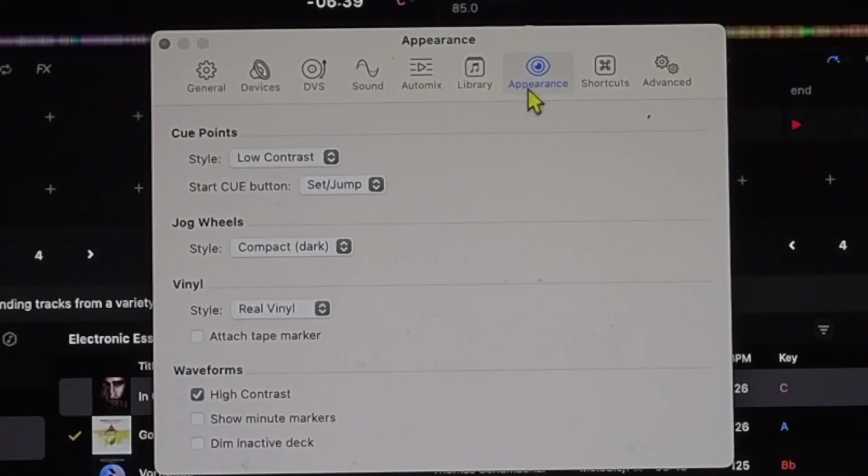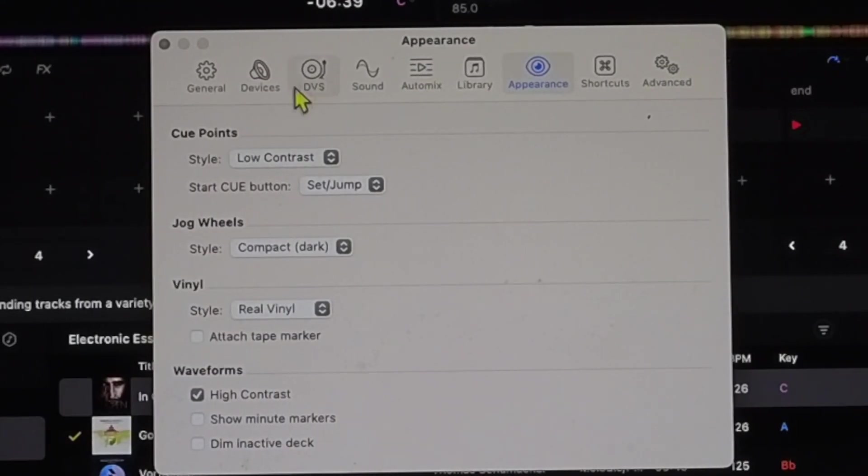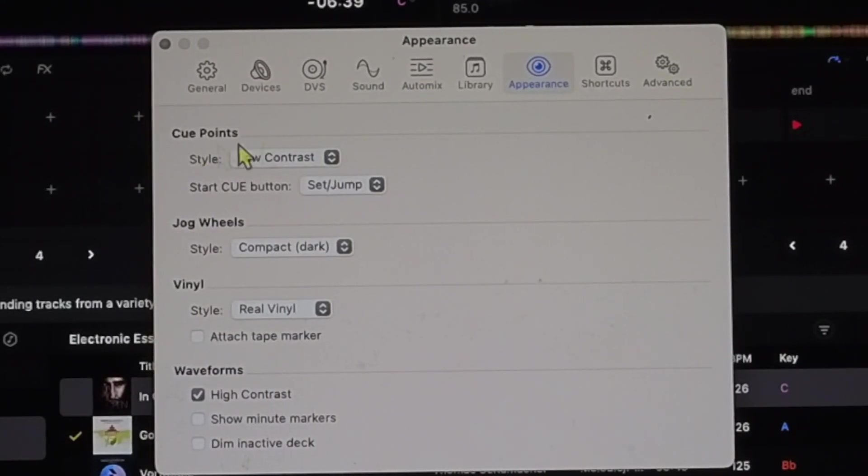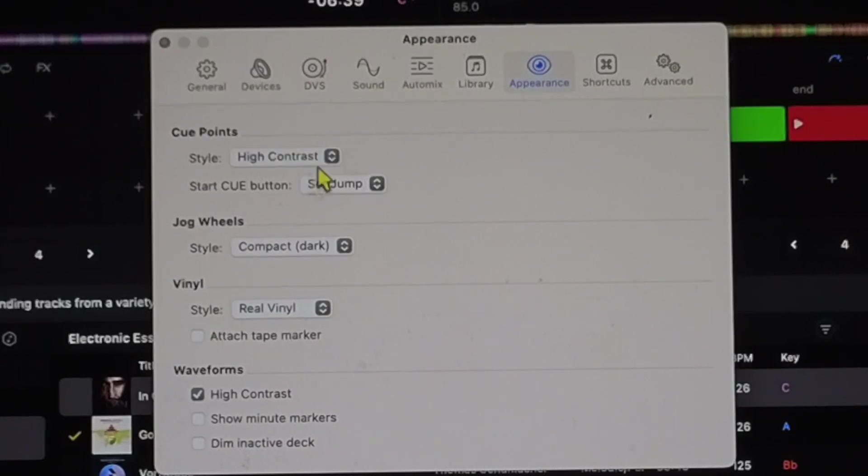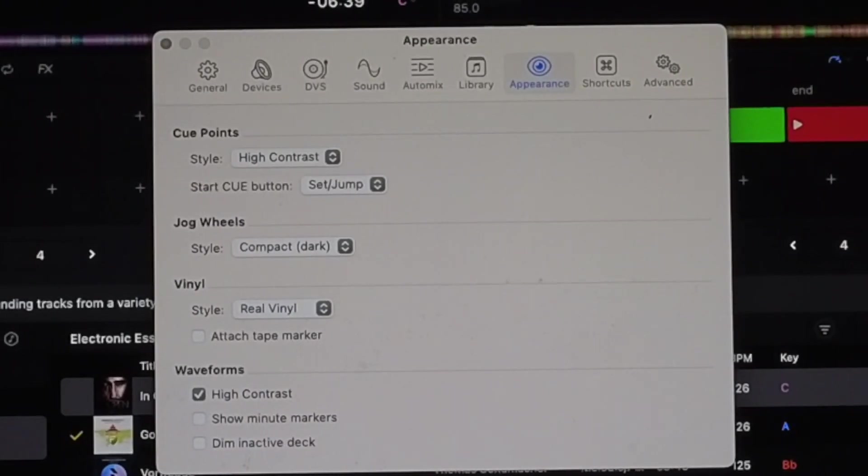Now we are in our appearance. I would recommend keeping the cue point style on high contrast. So look over here. That is high contrast.